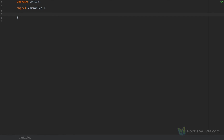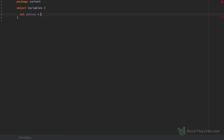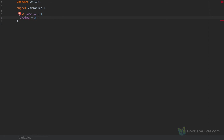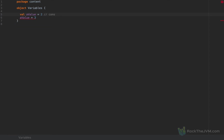So here's my gripe. For a long time in my Scala classes and trainings, I used to start the training with values and variables — this is what everyone starts with when learning Scala. We write something like val aValue equals 2. I show a compiler error by trying to reassign the value, saying aValue equals 3, and this is a compiler error called reassignment to val. We learn Scala by thinking of a value as a constant — like in Java we would write const int aValue equals 2. So we can consider values as constants.